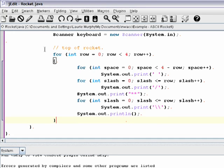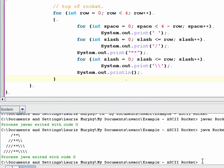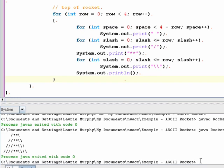Let's save, compile, and test this to make sure it behaves the way we expect. I can see it is in fact printing the top of the rocket just like I expected — the correct number of spaces, slashes, stars, and so forth.